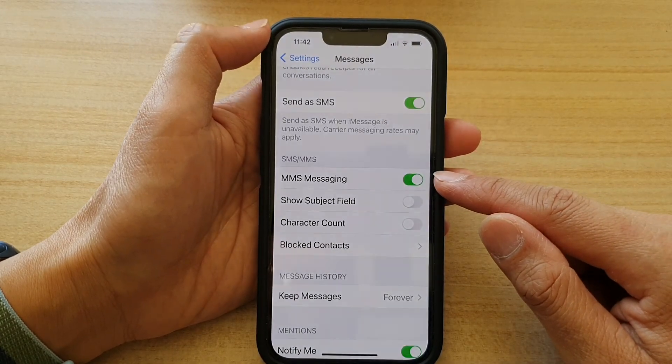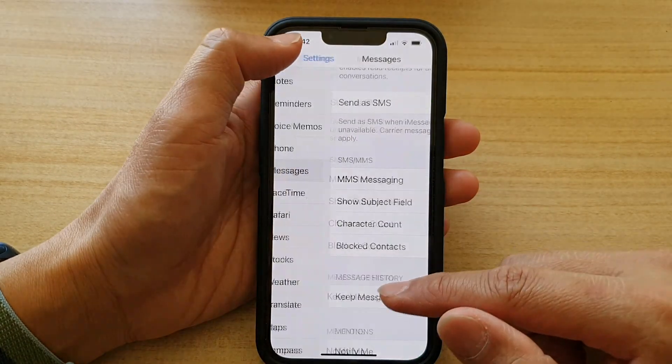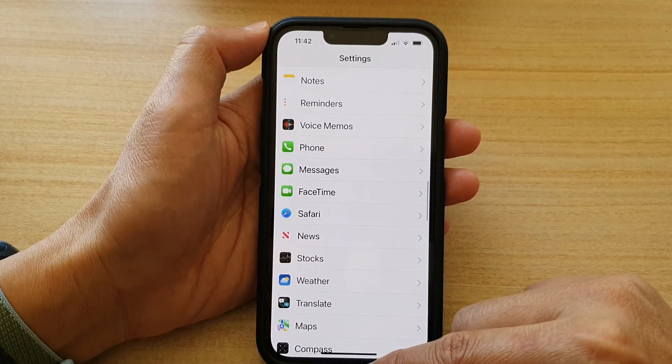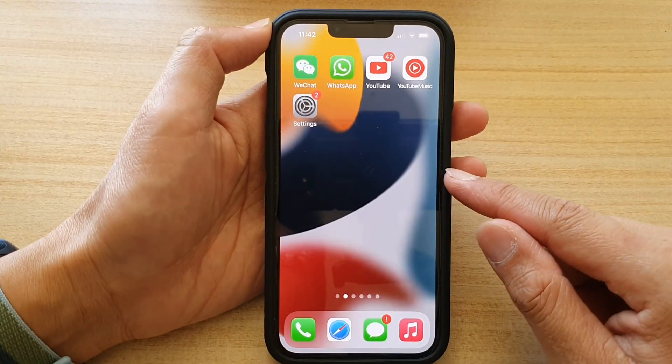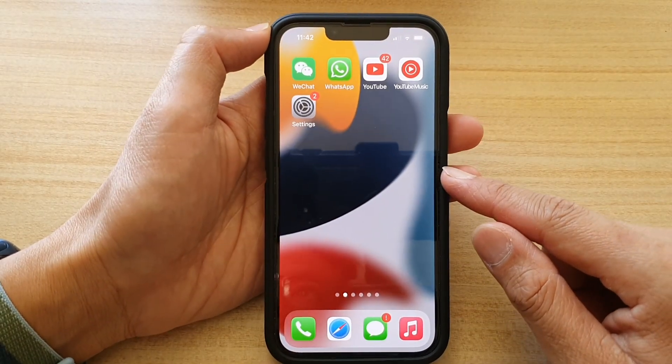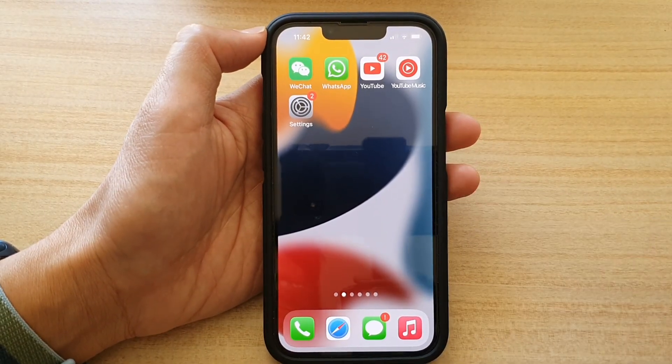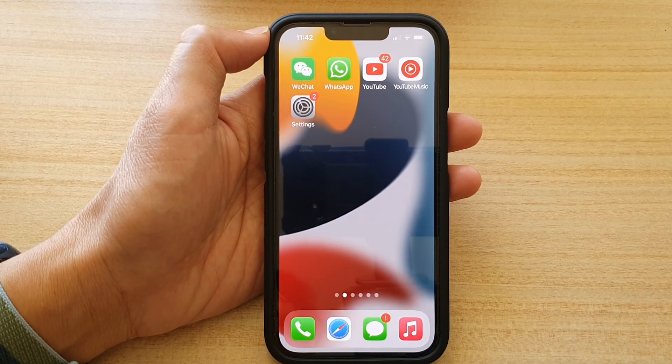And that's it. Finally, you can swipe up to go back to your home screen. Thank you for watching this video. Please subscribe to my channel for more videos.